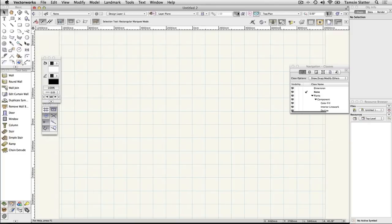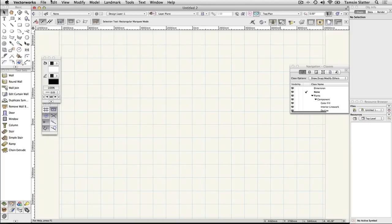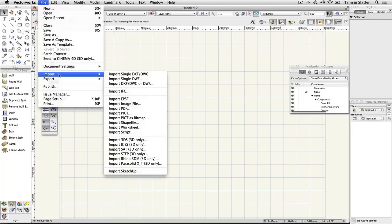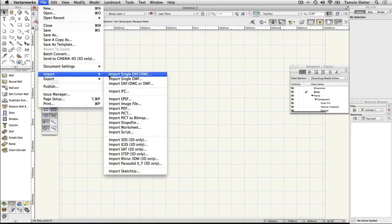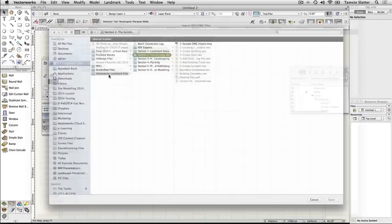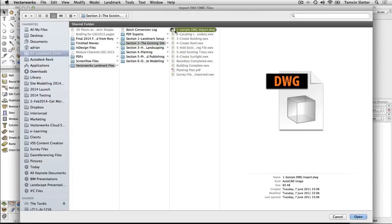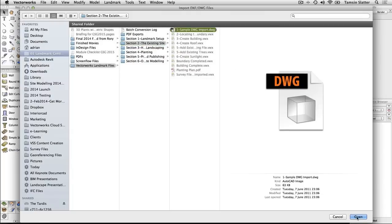Choose File, Import, Import single DXF DWG. Within the sample files, locate the file 1, Sample DWG Import and click Open.